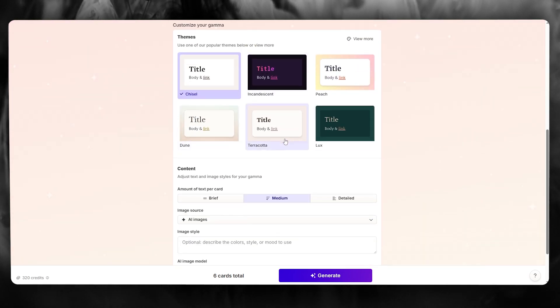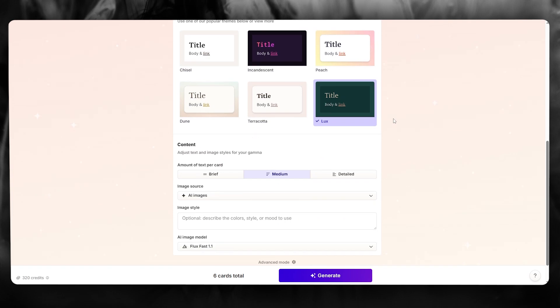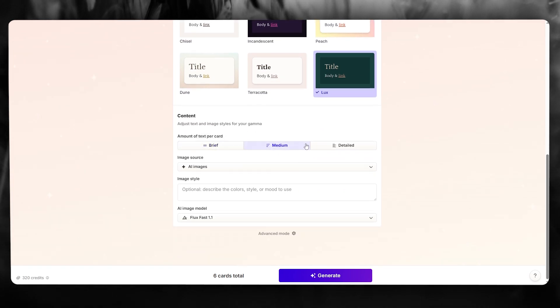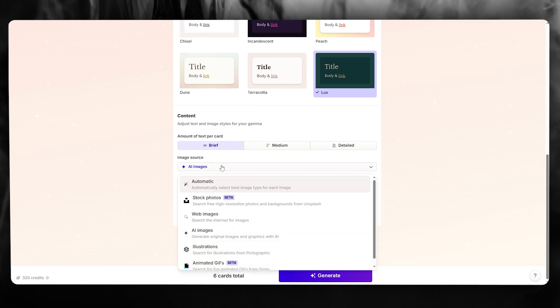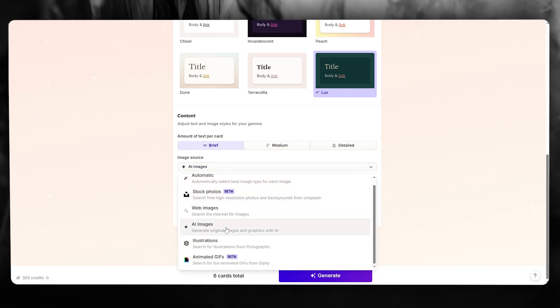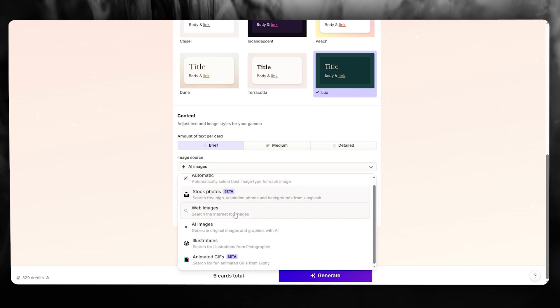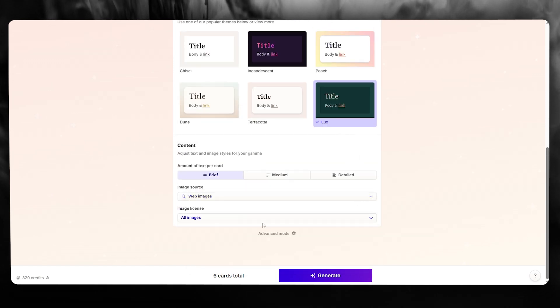And once we do that, it asks us to choose our themes. So let's say I want this as my theme. Amount of text per card - you can go with brief, medium, or detailed. I'm going to go with brief. Image sources - you can go with any image sources that you want. It could be AI images, stock photos, web images, et cetera. I'm going to go with web images.